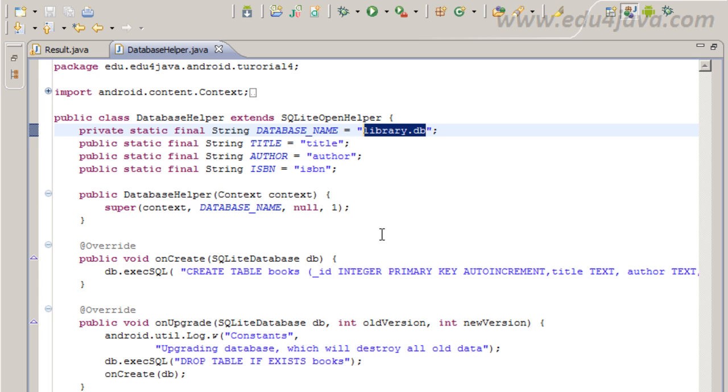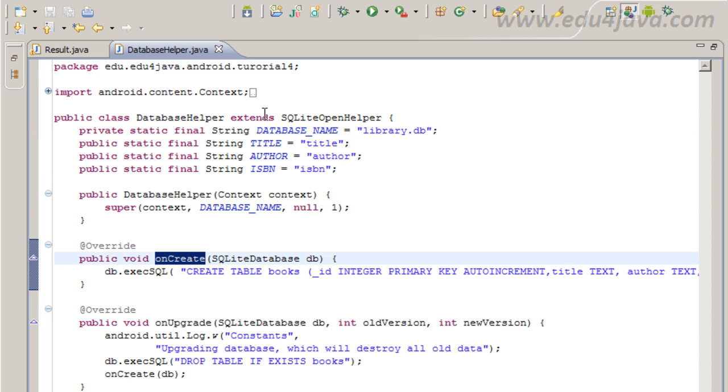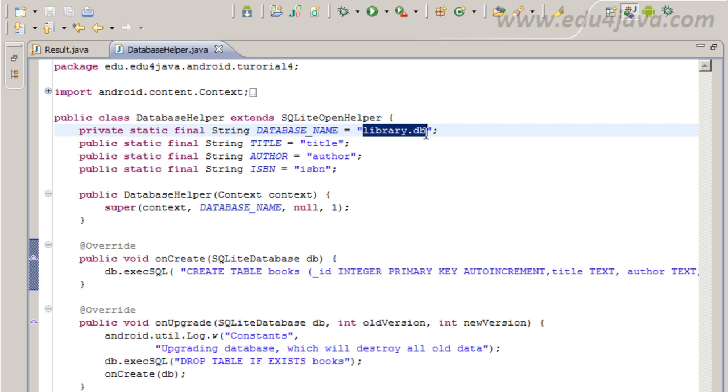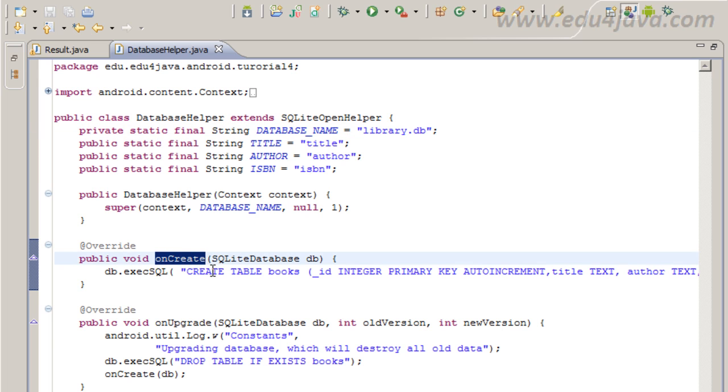In order to create this, this helper needs to know what to create. In onCreate method, we can put the sentence, all the SQL we need to create the tables, indexes, maybe some initial data that we want for our database library. In this case, I only need the table books, then it is easy for me. I just put here the create statement for the table,